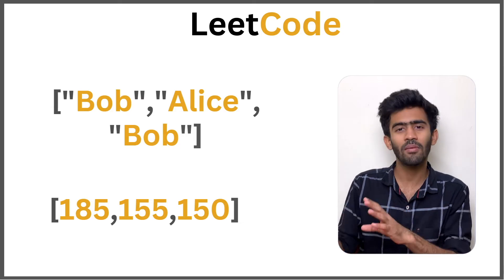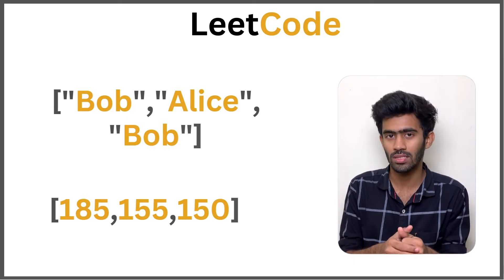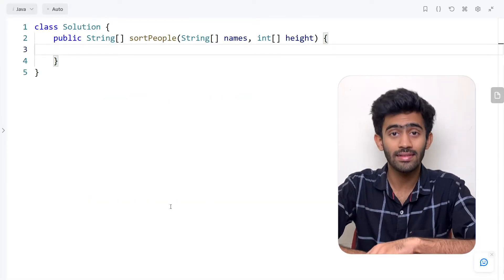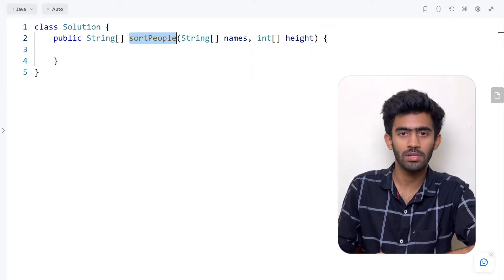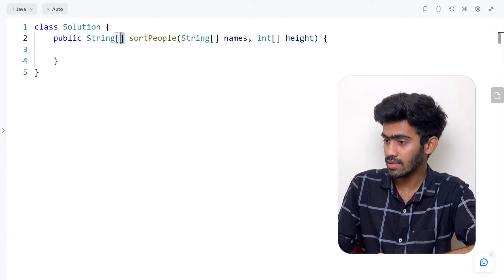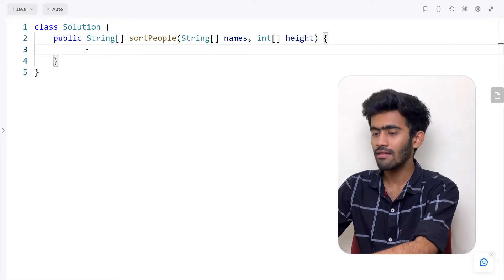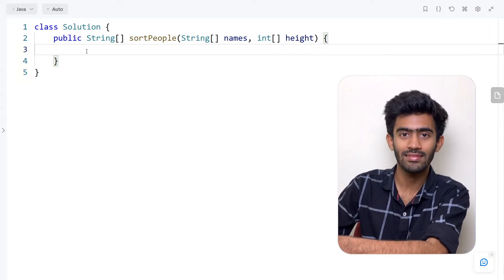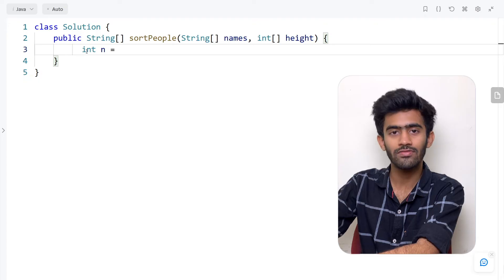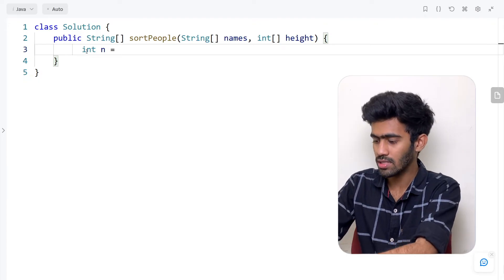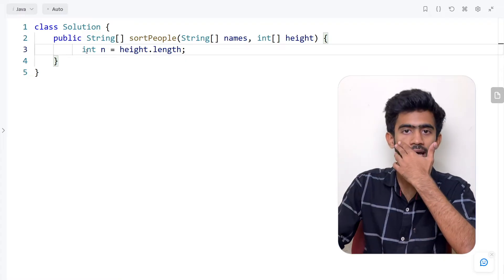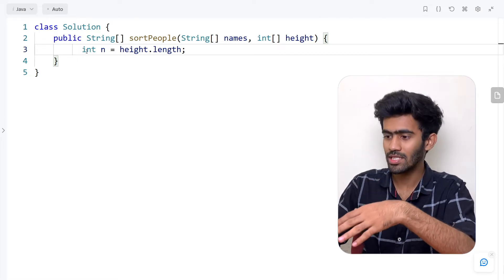Now let's go to LeetCode and apply bubble sort to solve this question. Here we have a function named 'sortPeople' with the names and height arrays as input, and we return the names array as a string array. First, let's get the value of n — the total number of elements. Since both arrays have the same length, we can use the length of the height array.